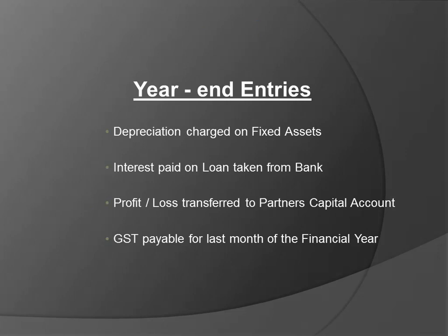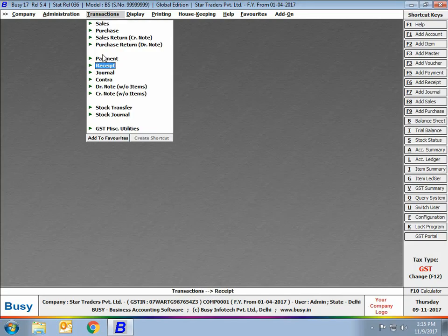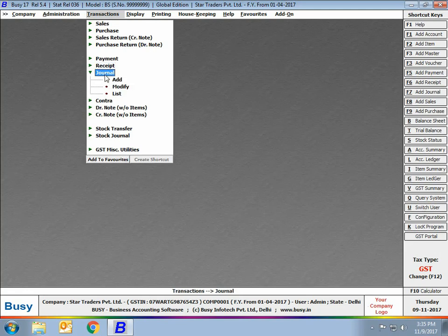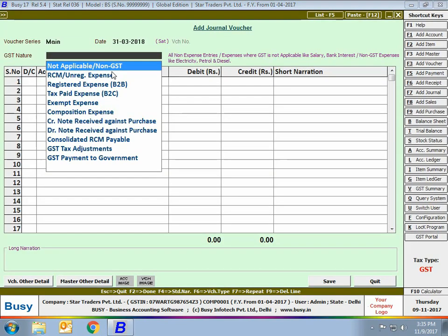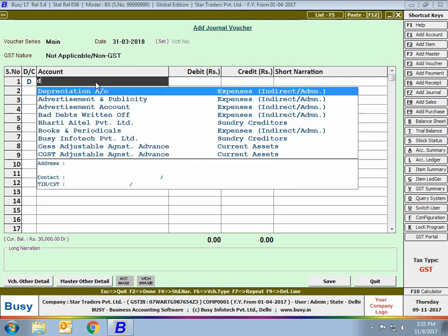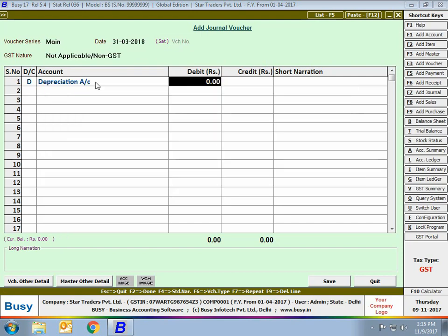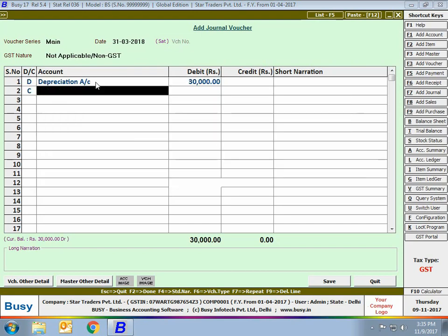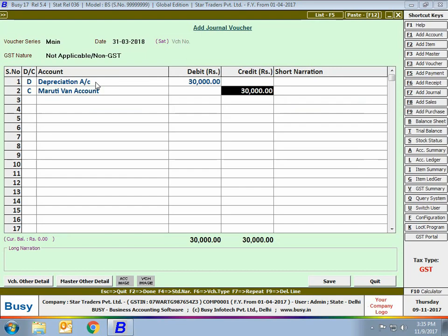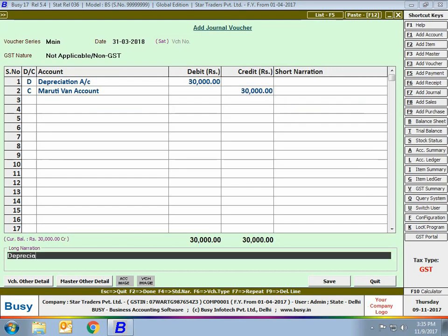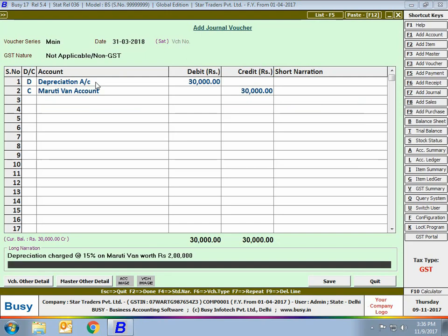First, we'll discuss how to enter the depreciation entry in Busy. Go to Transactions > Journal > Add. Enter the voucher series and date, select GST nature as 'Not Applicable / Non-GST', then debit the Depreciation account and credit the Maruti Van account. Here we are assuming a Maruti Van worth rupees 2 lakh on which 15% depreciation is charged, being used for office purpose.